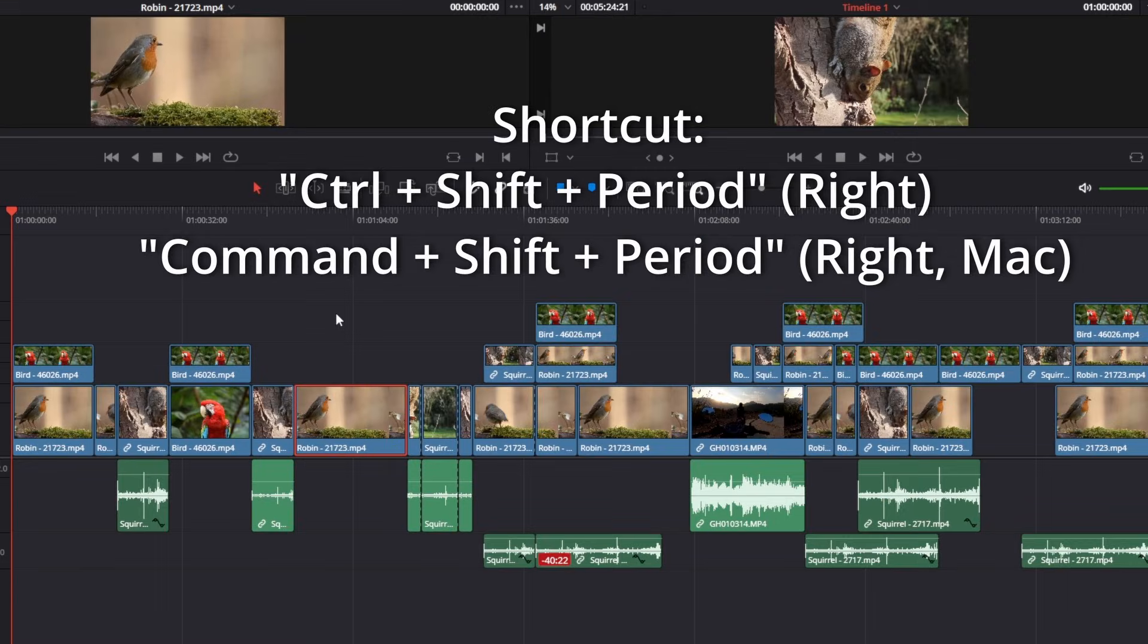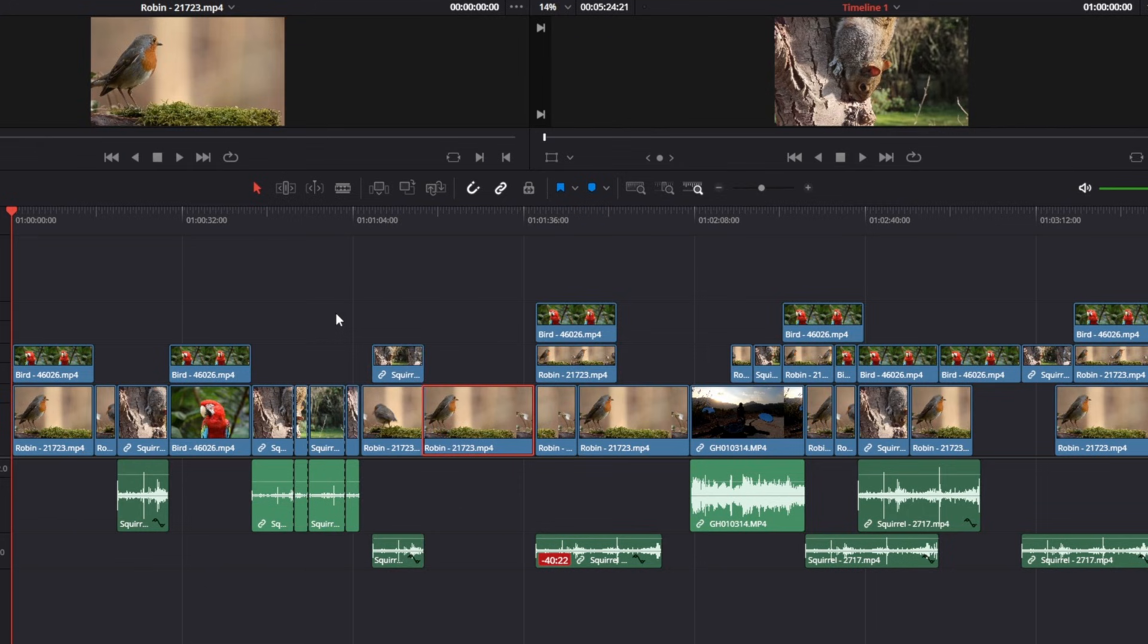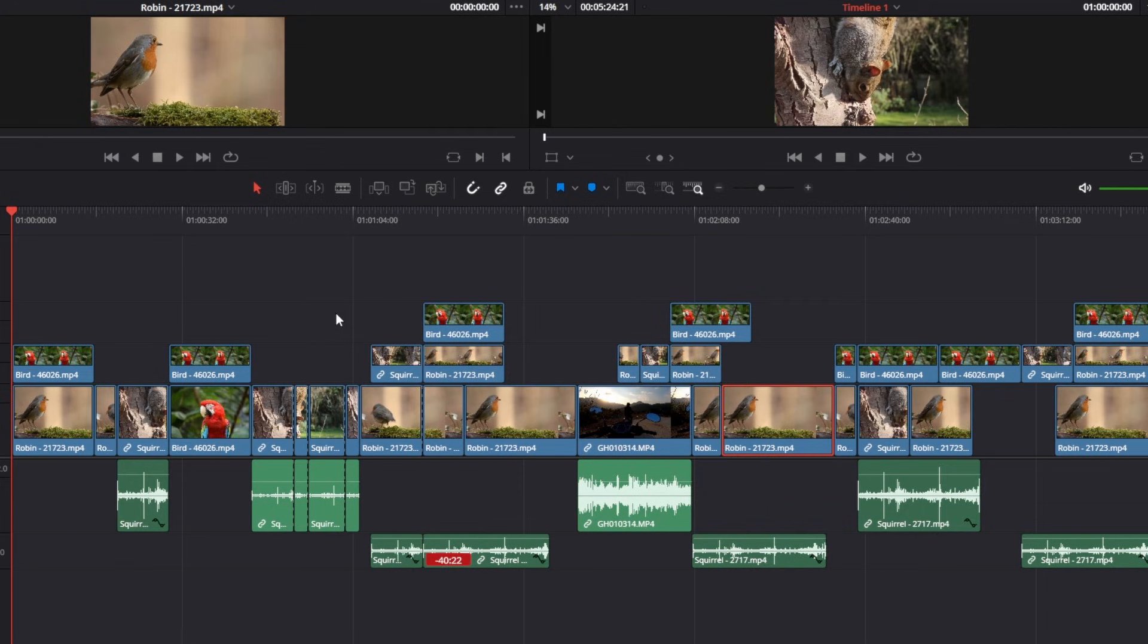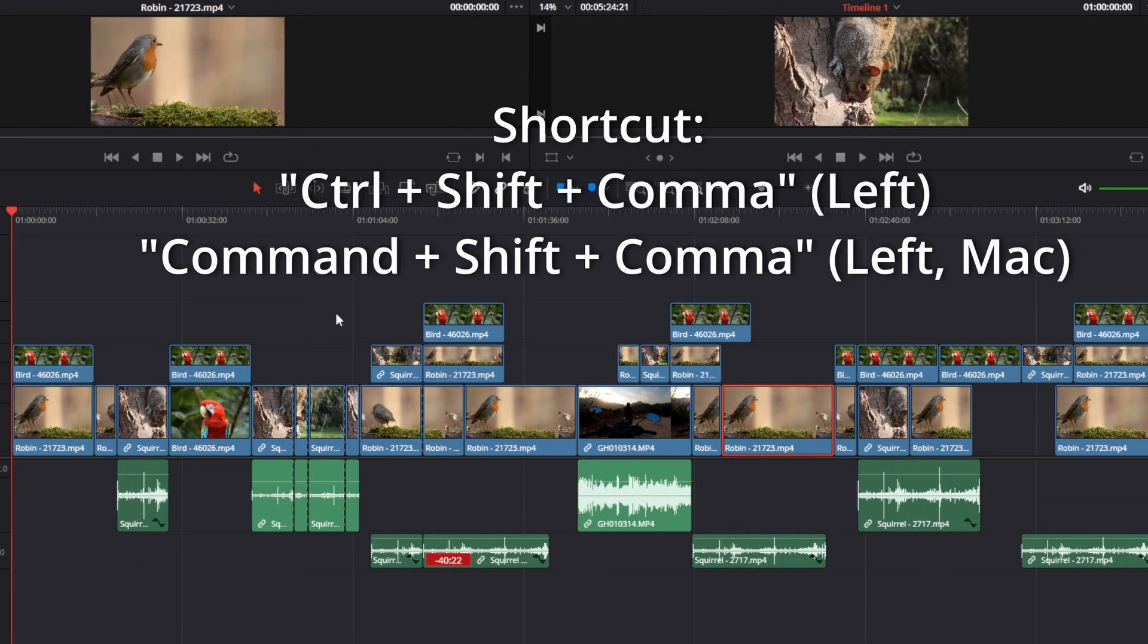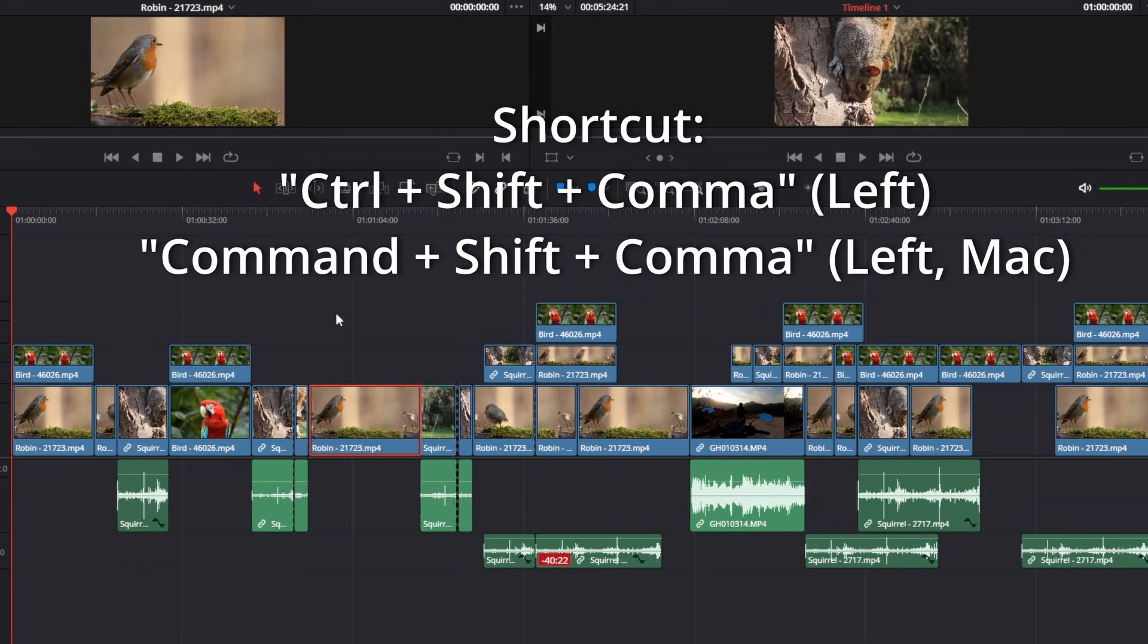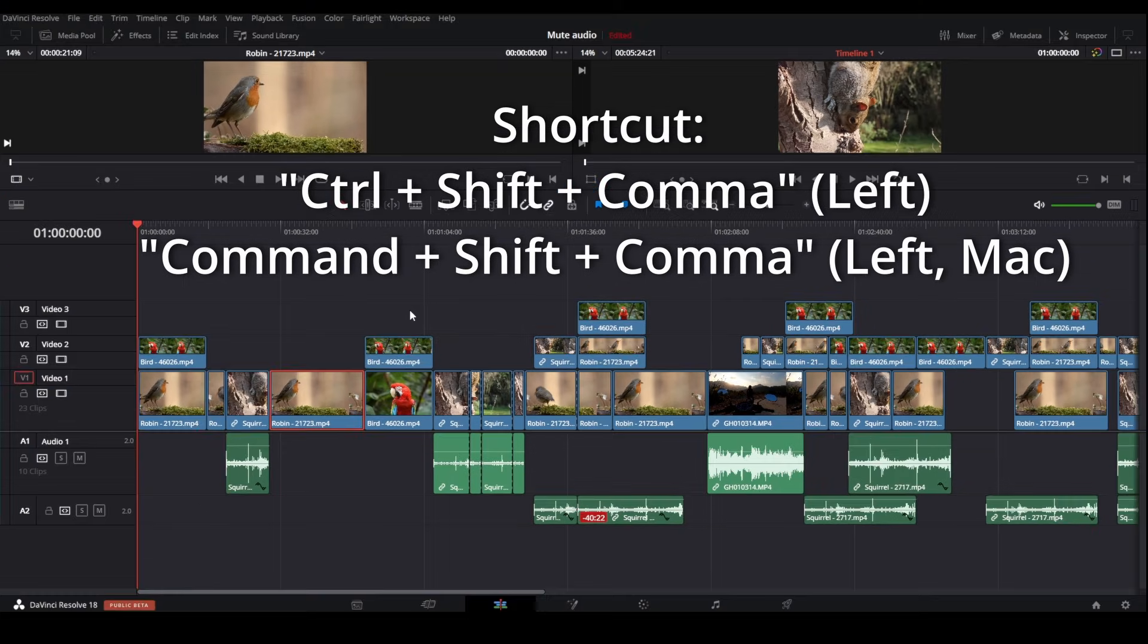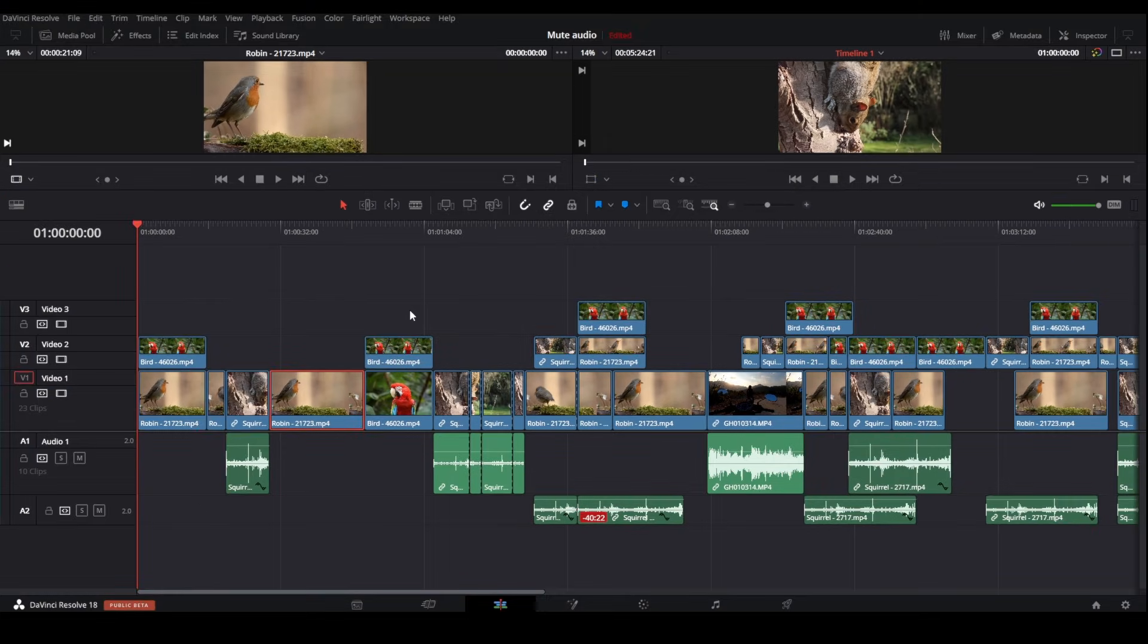Then press Ctrl and Shift, while at the same time pressing period to move the clip to the right like this, and press comma to move the clip to the left like this. For a Mac you would use Command instead of Ctrl.